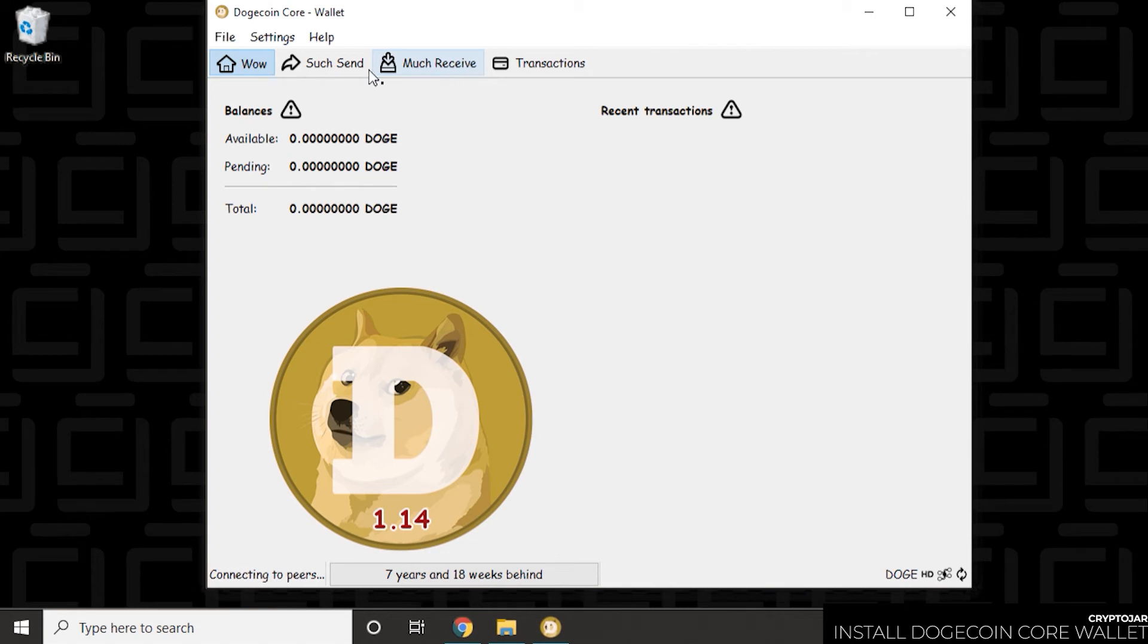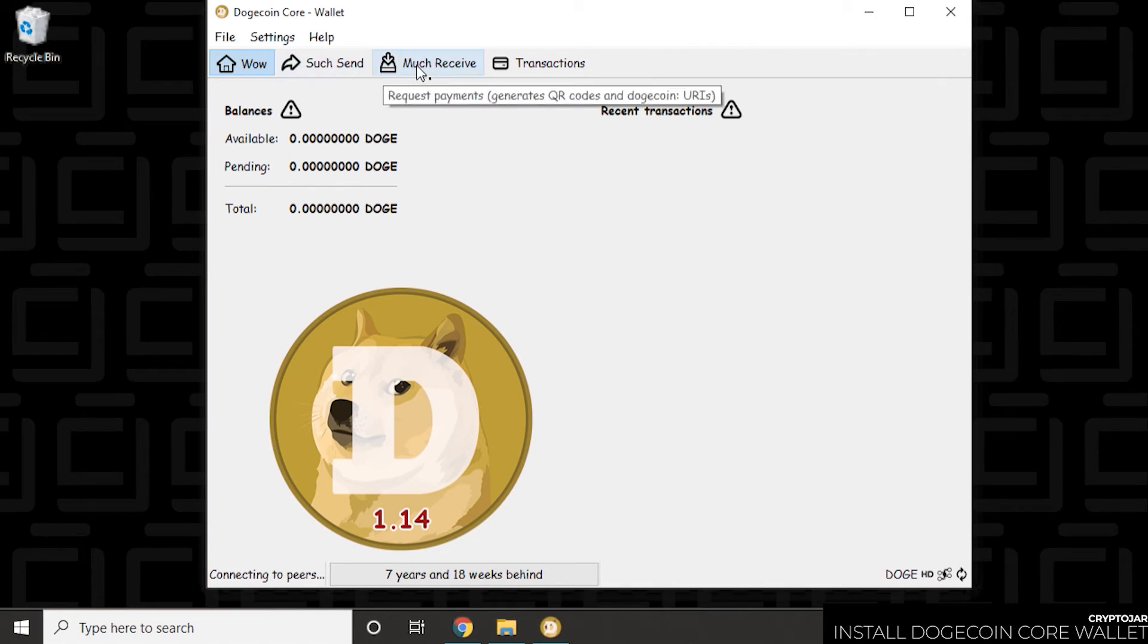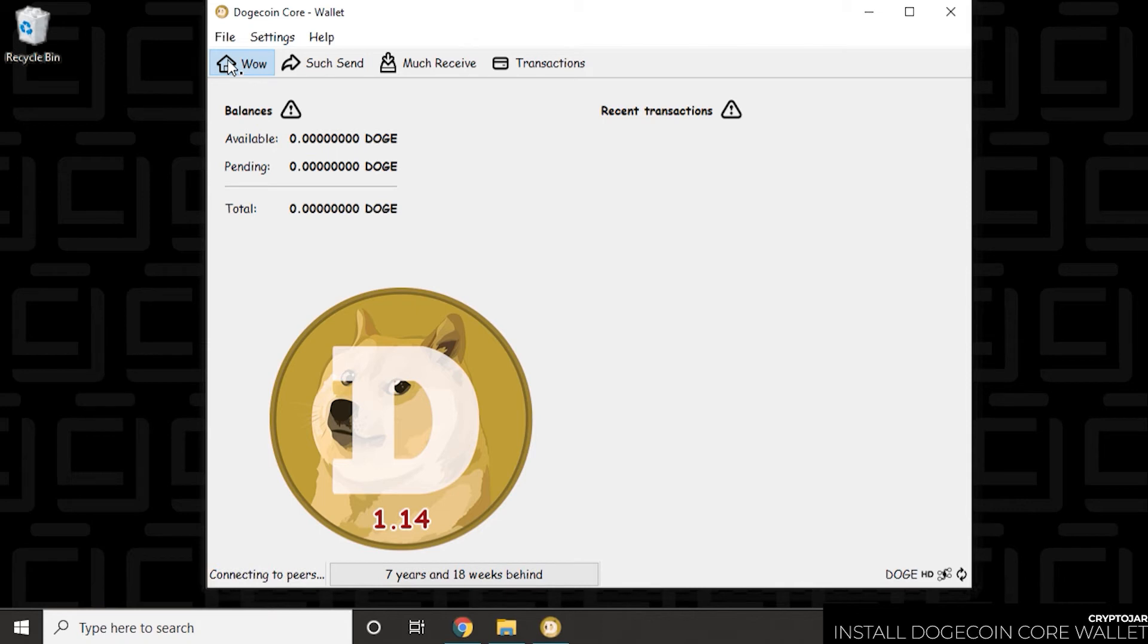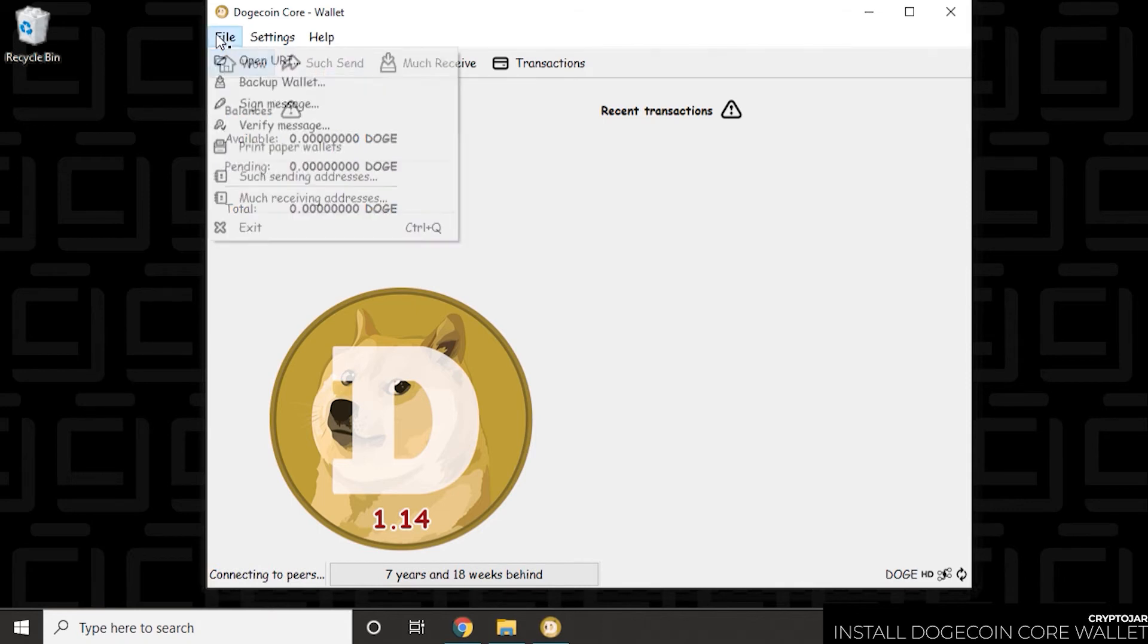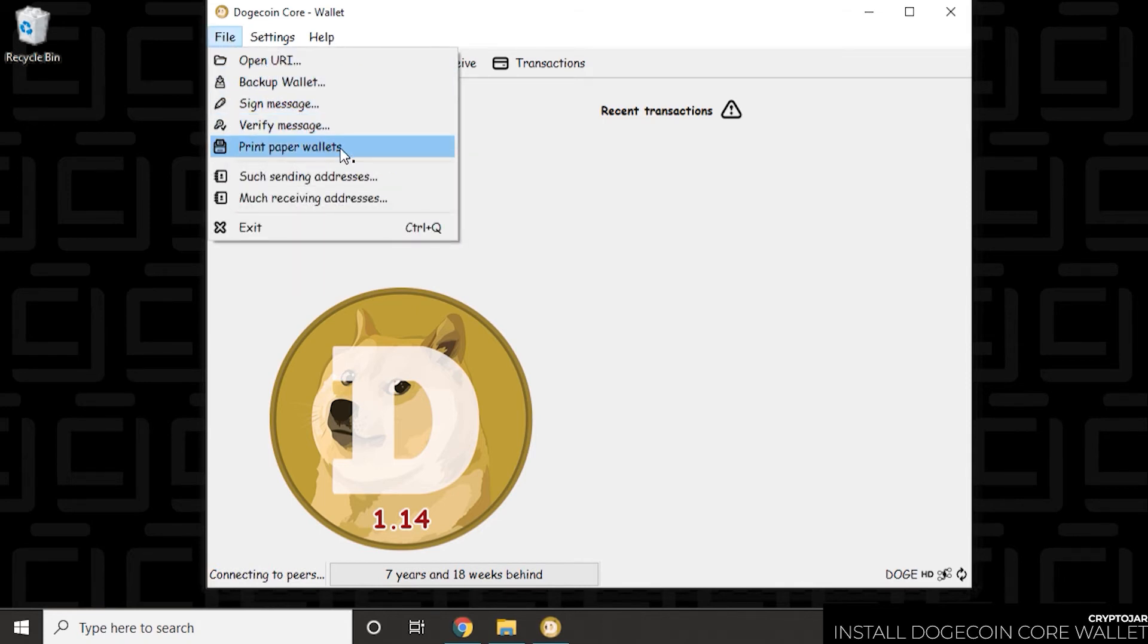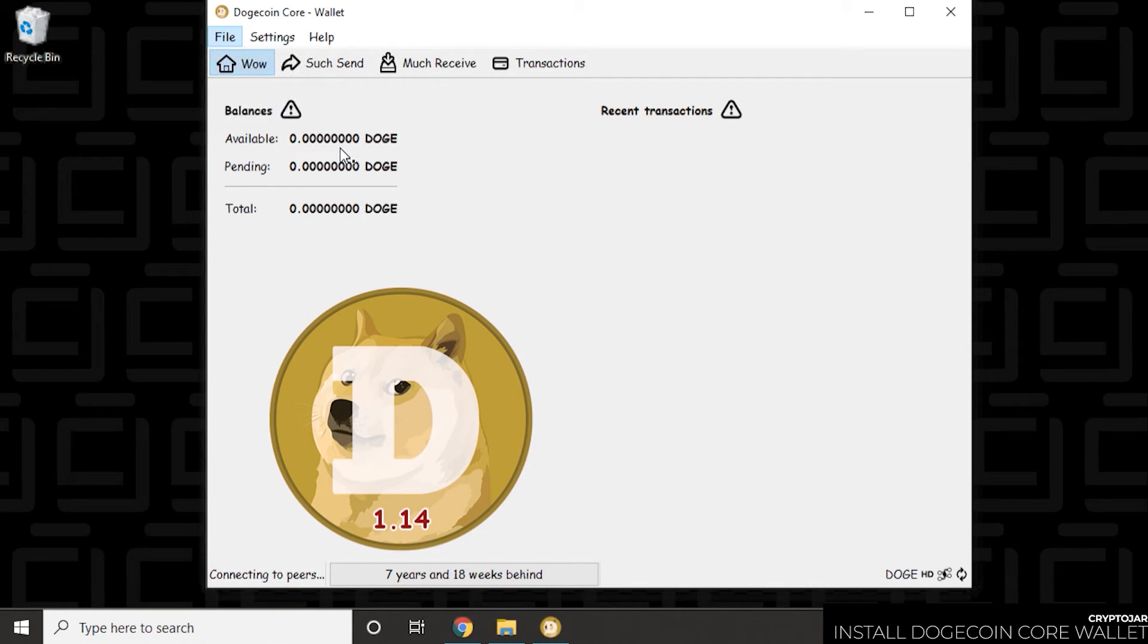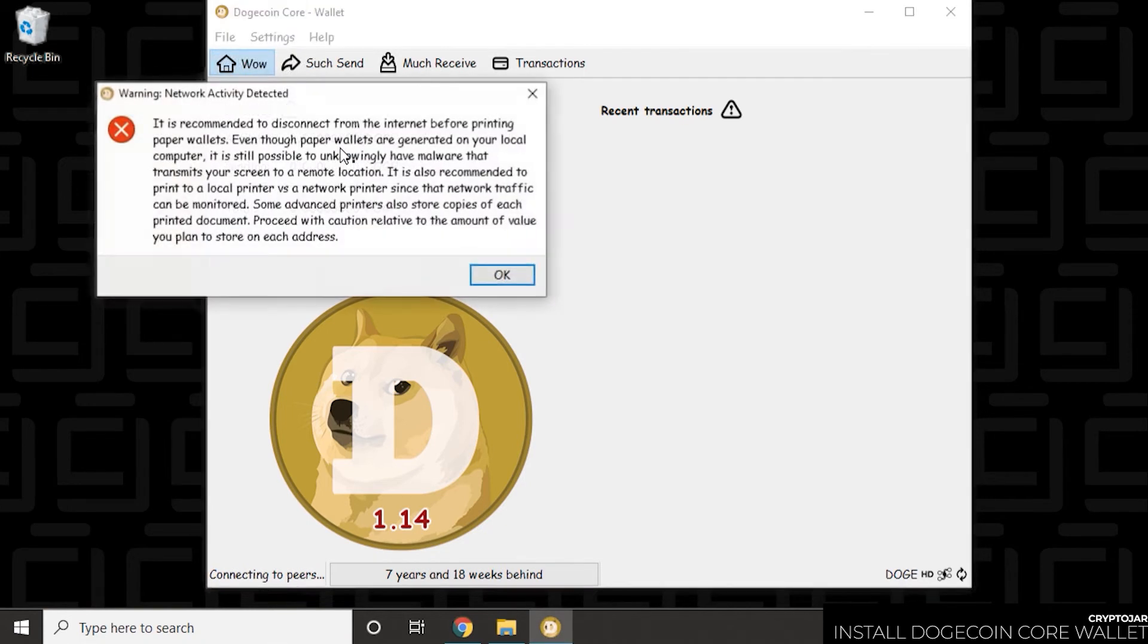This is the main window of the wallet. You have your send, receive, and you have your list of transactions. The main window also just lets you know what's pending and what's available. If you want a printed copy, go to file and then print a paper wallet. So you can keep a hard copy of this in a filing cabinet or somewhere safe.